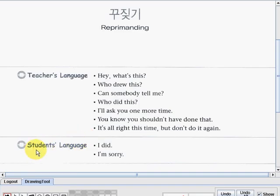Now let's go to student's language. The student says: 'I did.' And last one: 'I'm sorry.'